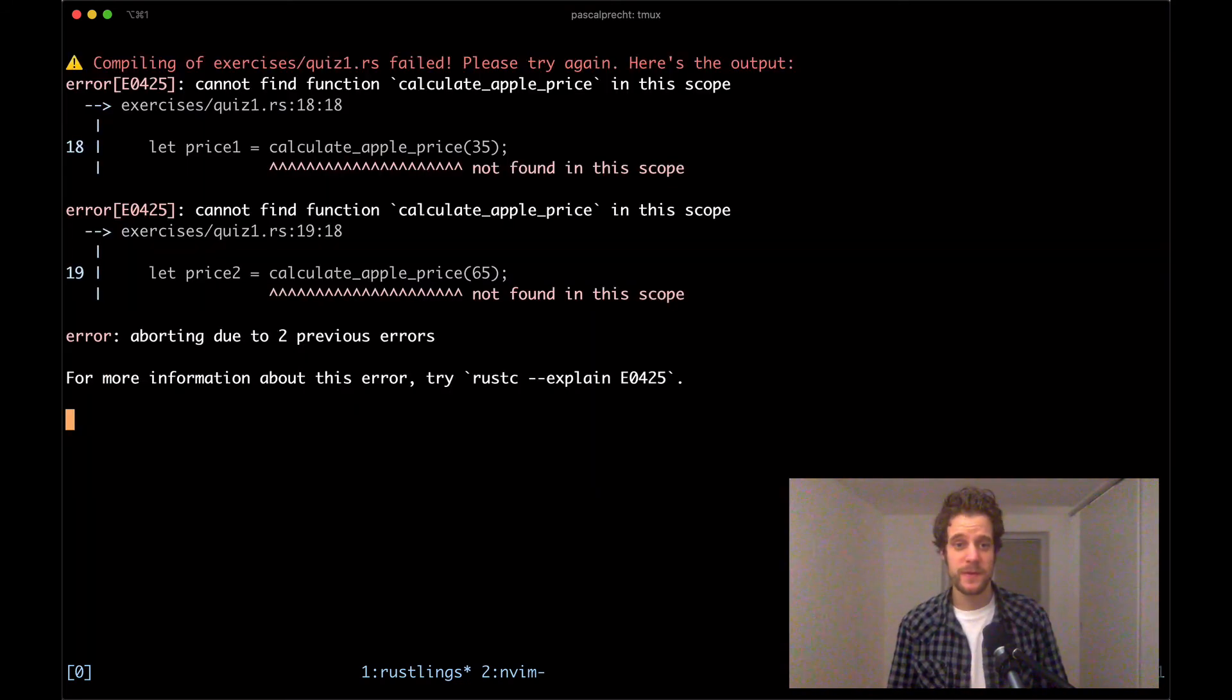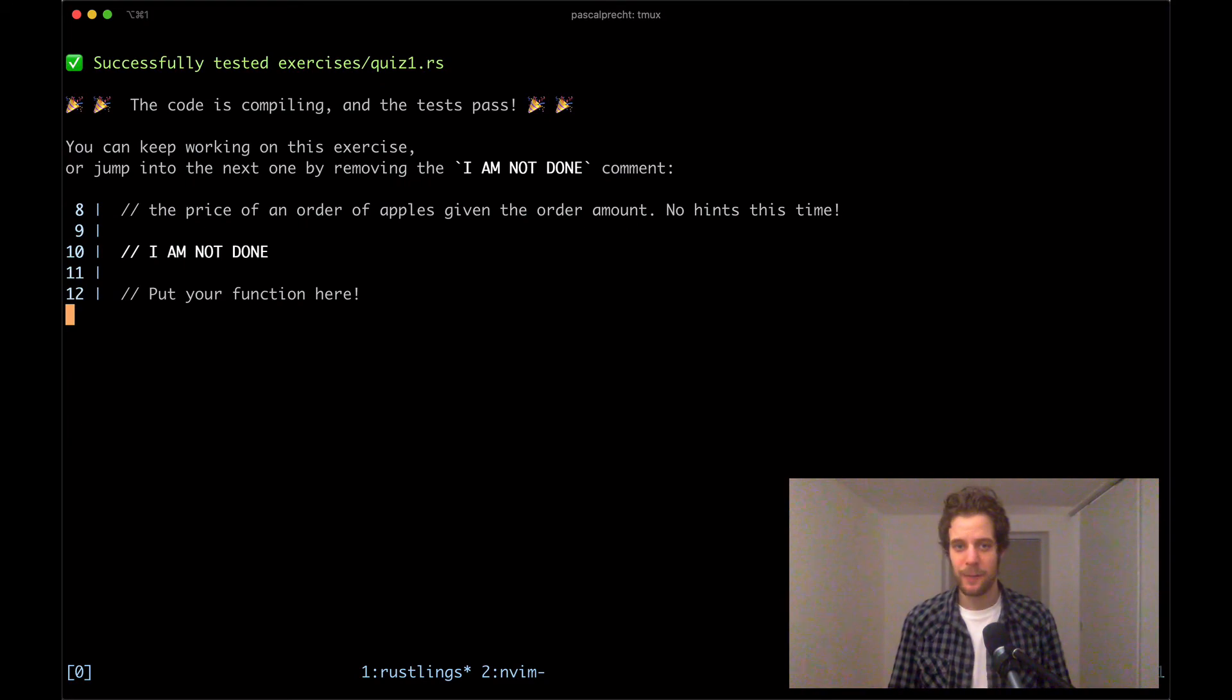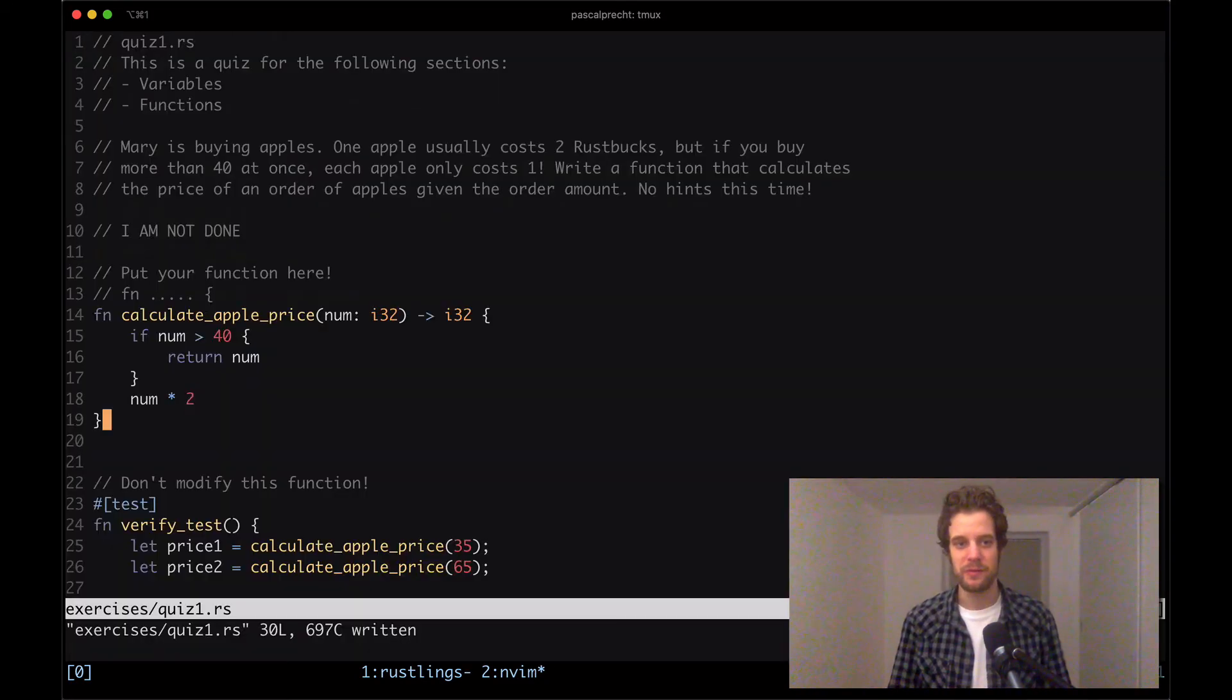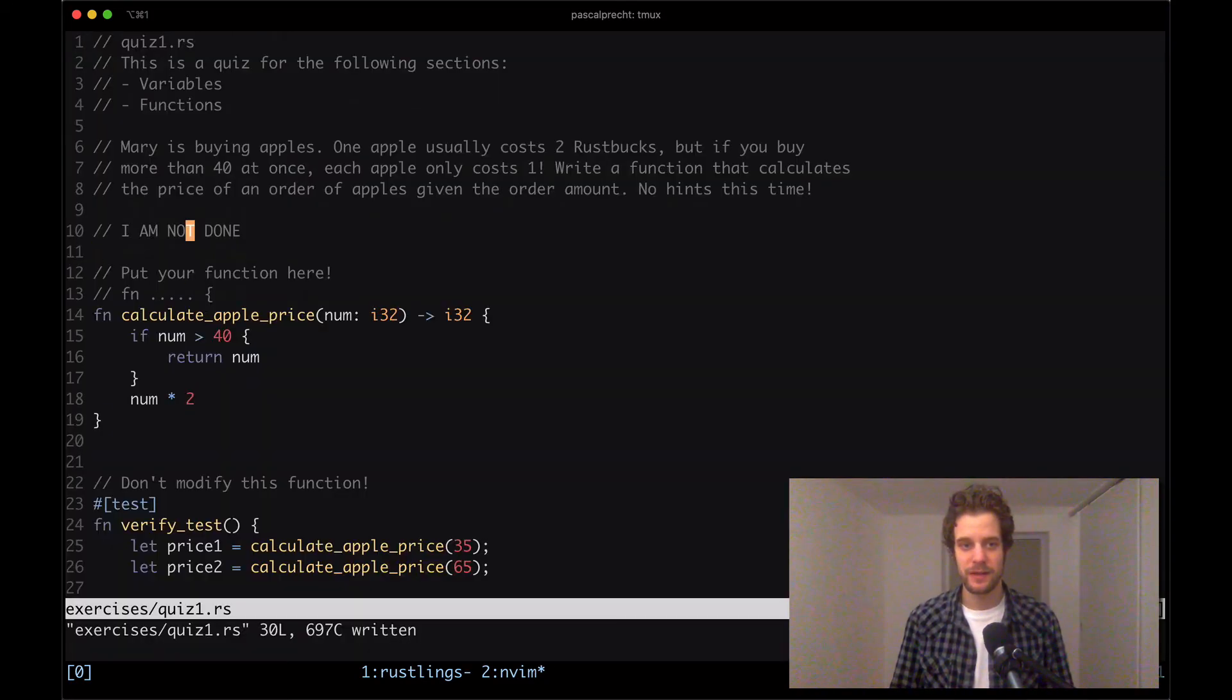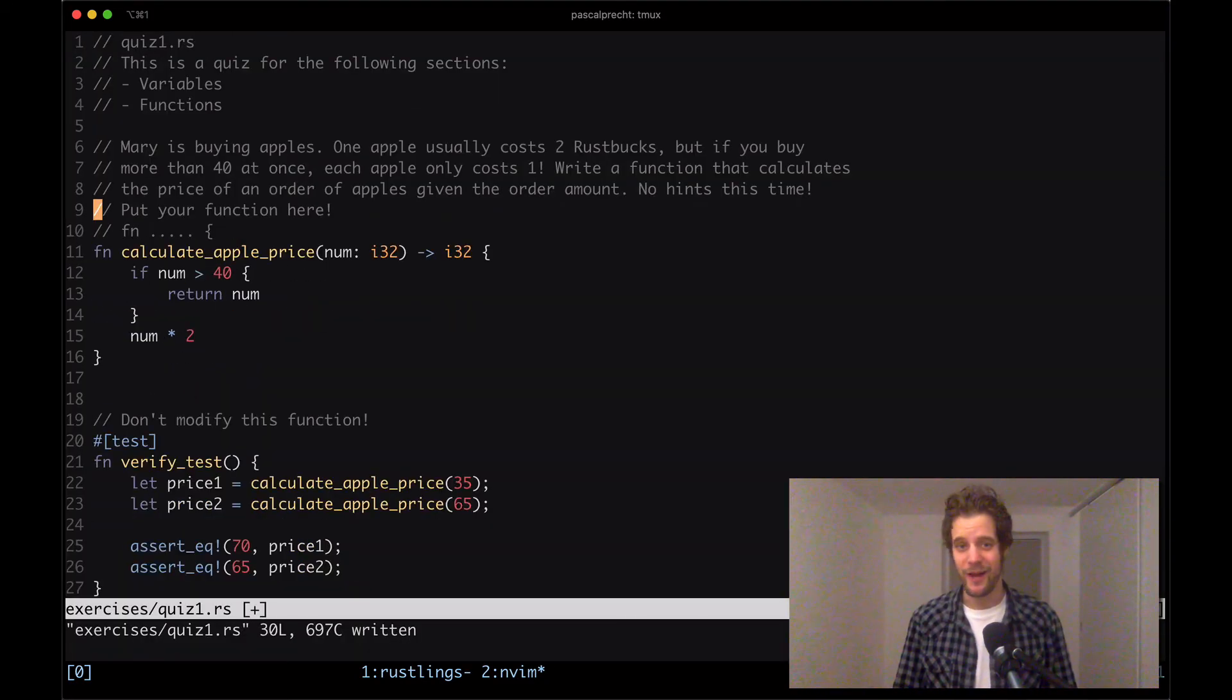So let's save this and see what happens. Cool. This is compiling. I'm going to remove the comment here and head off to the next one. Okay, this was a nice little exercise here. Let's see what else is waiting for us in the Rust Bucks tutorial.